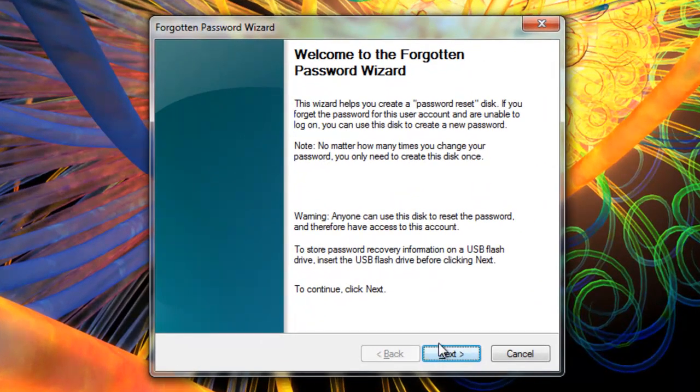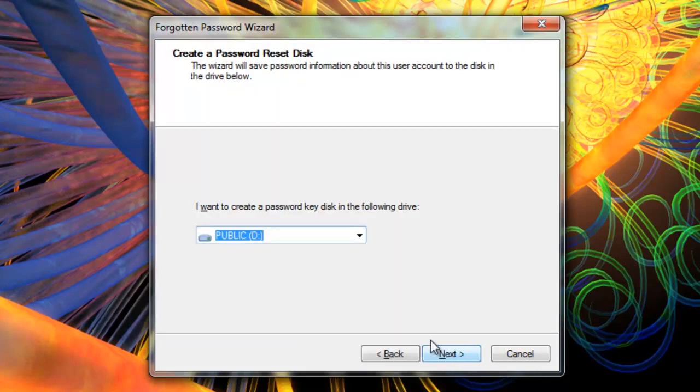Alright. Now all we really need to do is just follow along. Click next. See, it correctly solved drive D. Floppy disk users, you're going to want to use drive A. Hit next.